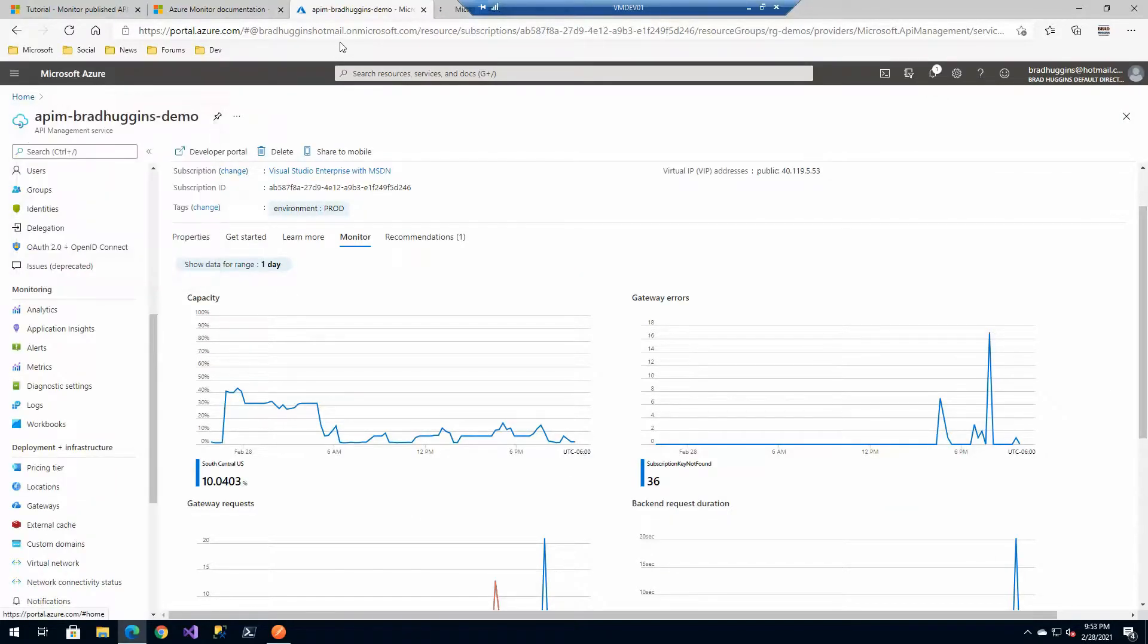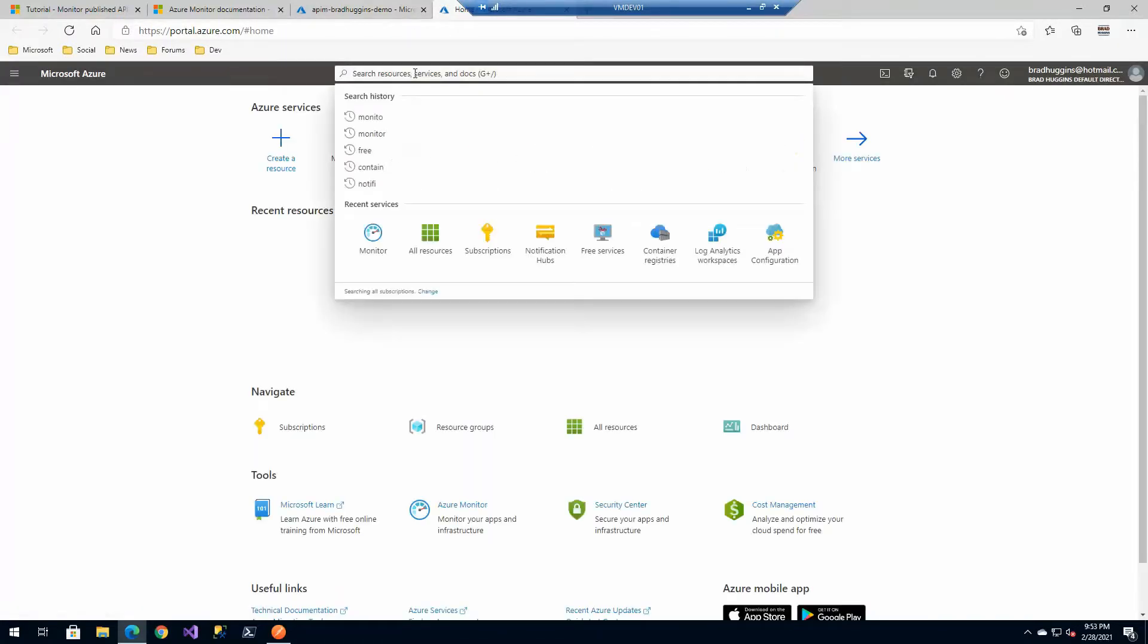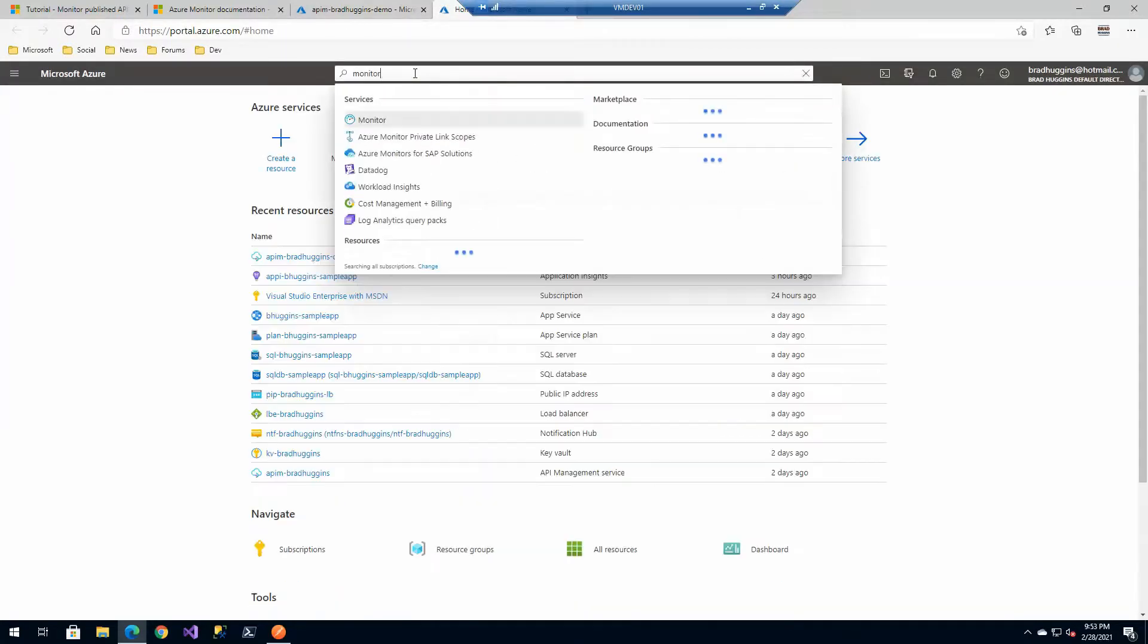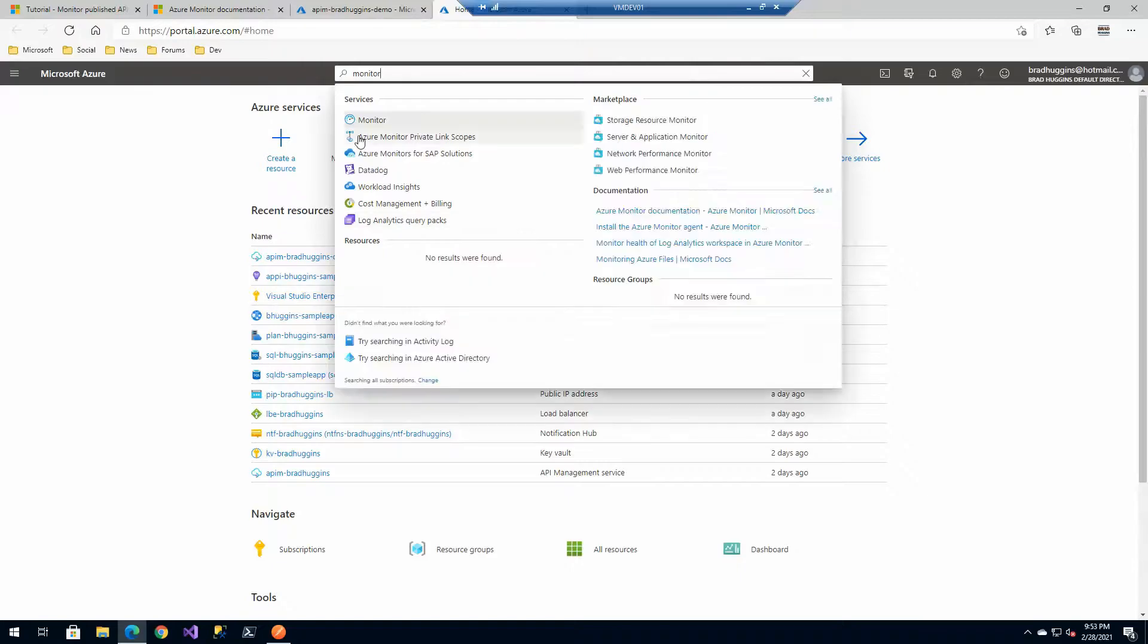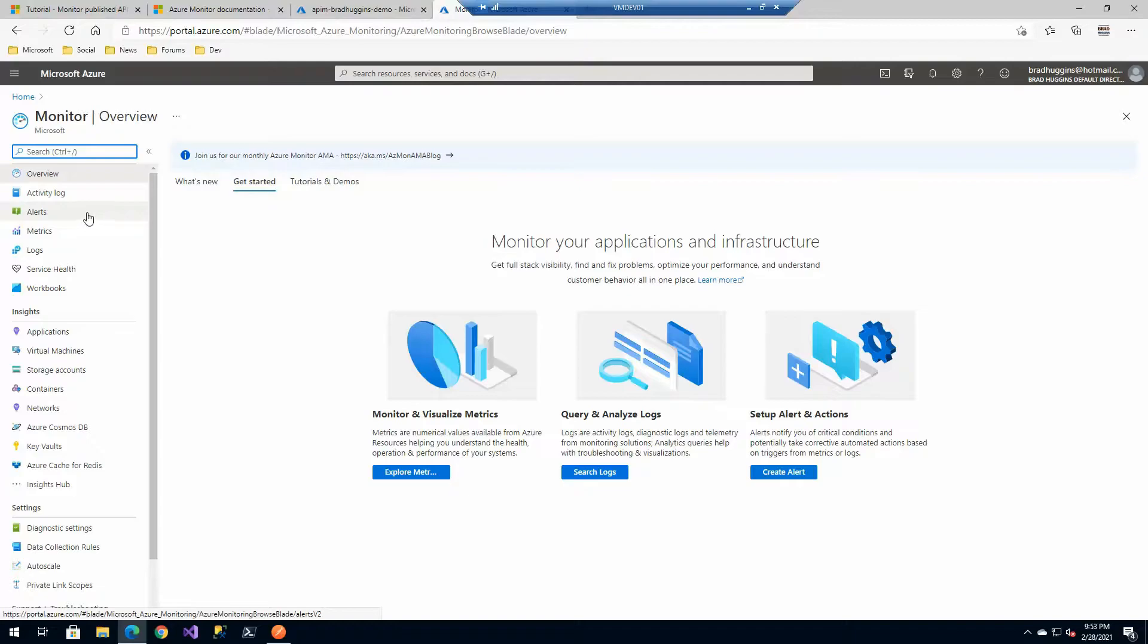If I actually click into one of these like capacity it literally takes me to metrics. And remember I mentioned before Azure monitor. Another way you could view this, if I go to this window and literally just go to monitor, I'm going to Azure monitor.